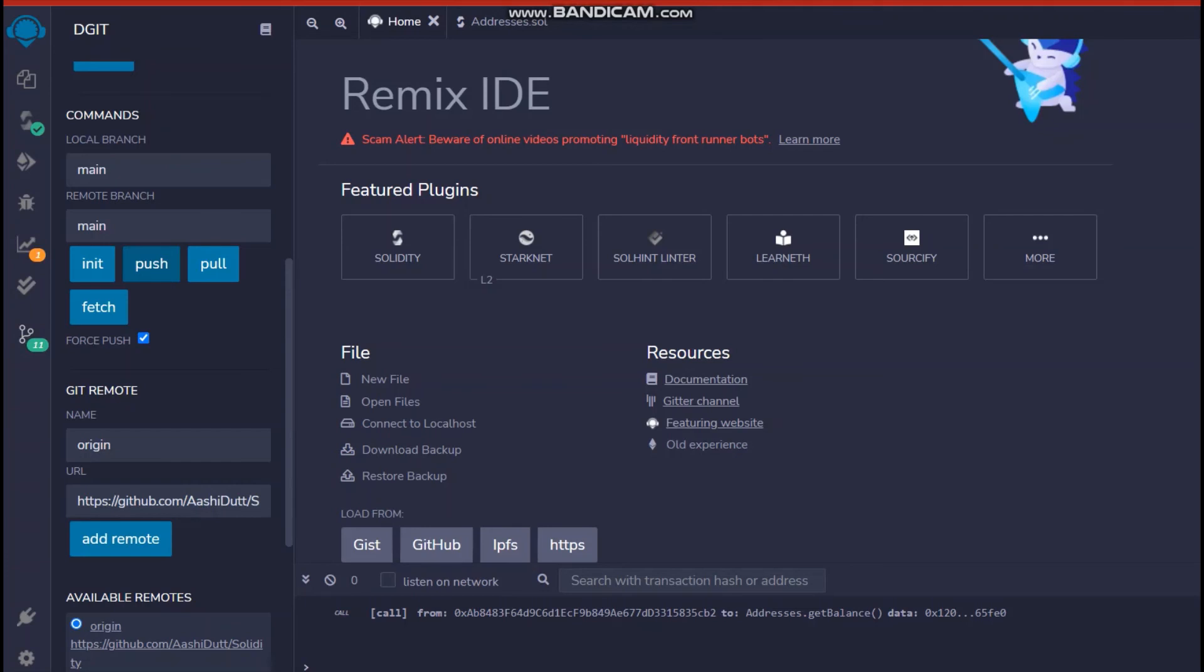Once it's done, you can go to your GitHub, you can refresh it and you can see that the code is already there.